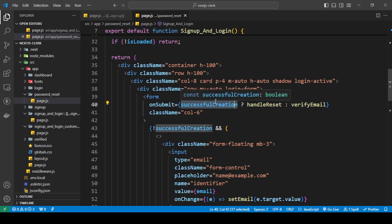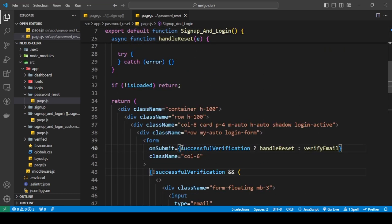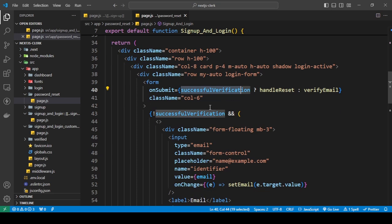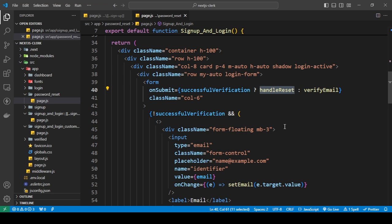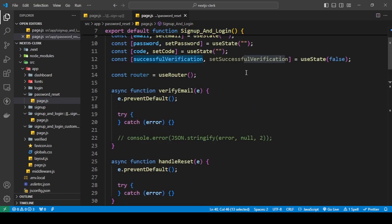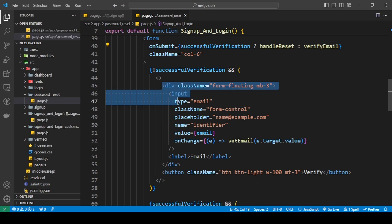I'm going to change this to 'successfulVerification'. Okay, I've made that change. When the user has been successfully verified — meaning the email has been verified — this function is going to work when I press a button in our form. On submit, one of two handlers will trigger based on whether the email is verified or not, which is a true or false statement. If it is not verified, we will see this form.